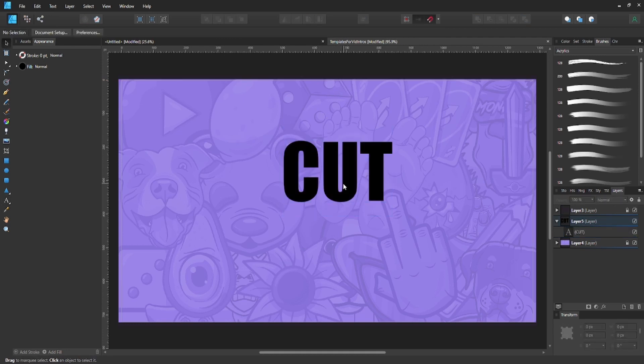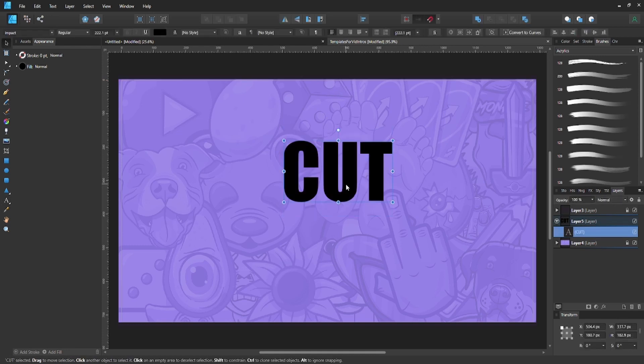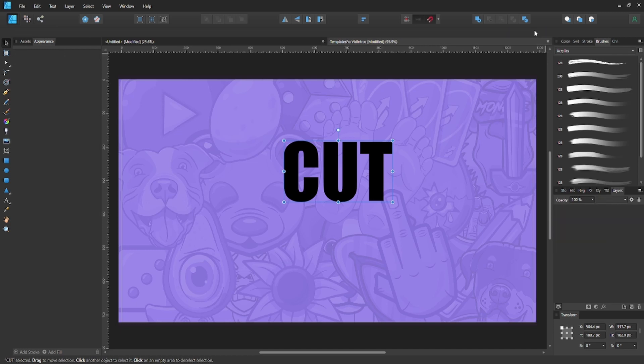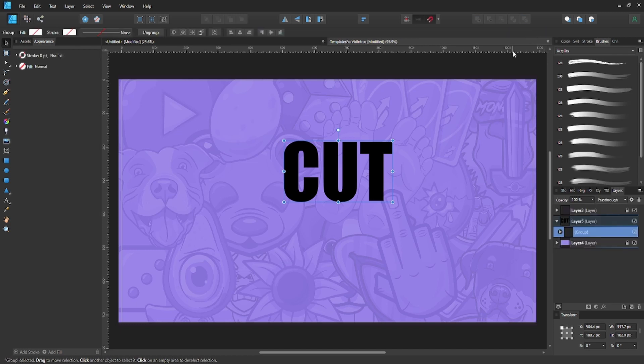Now go up here on the top where it says 'Convert to Curves.' You're gonna hit that Convert to Curves, and that'll convert your text object into a group of objects.